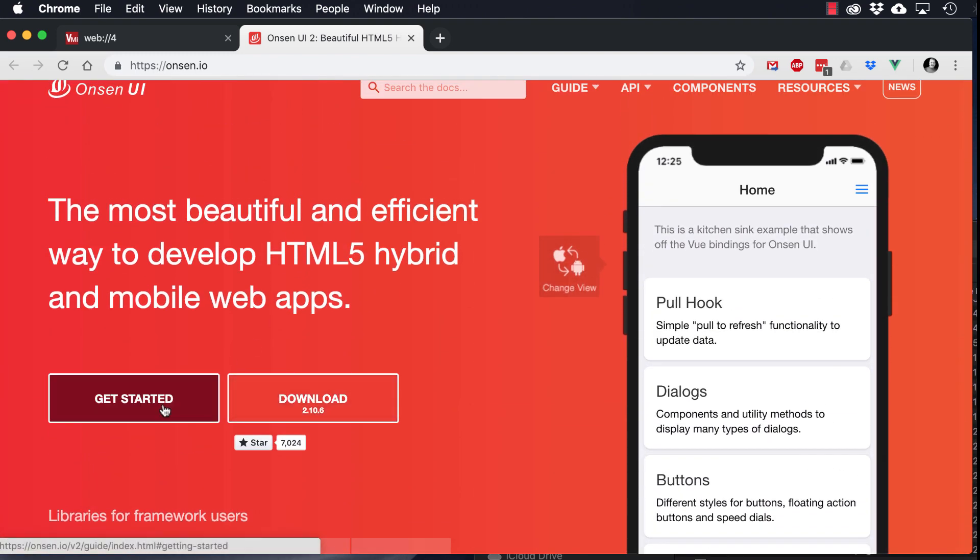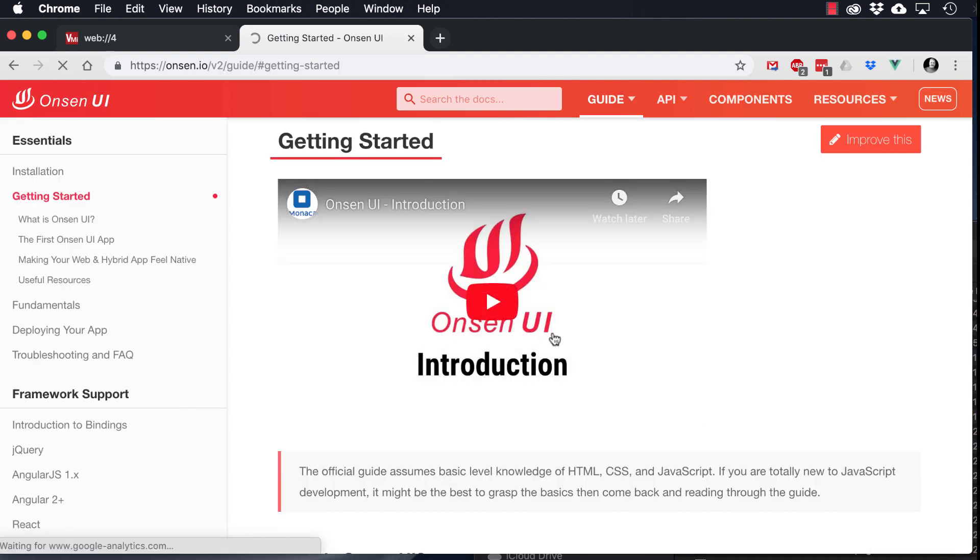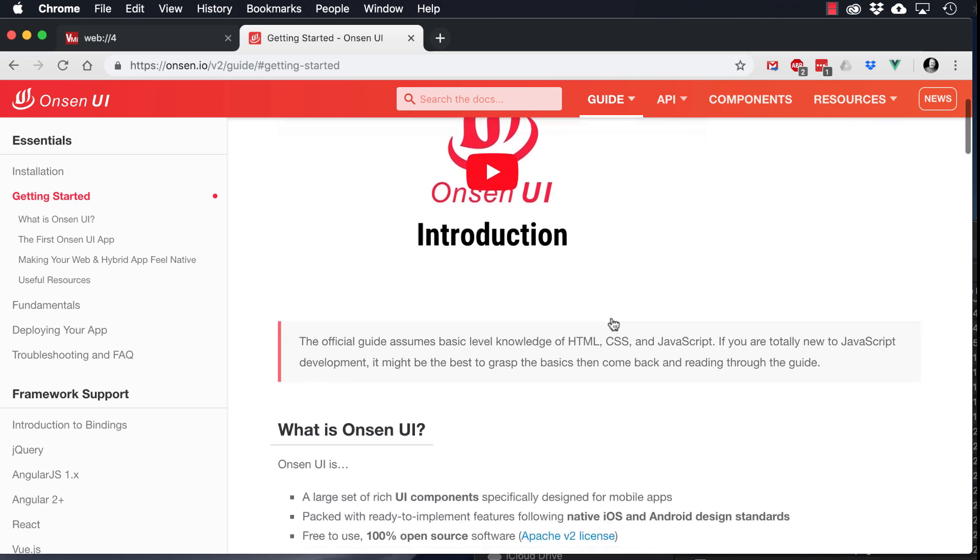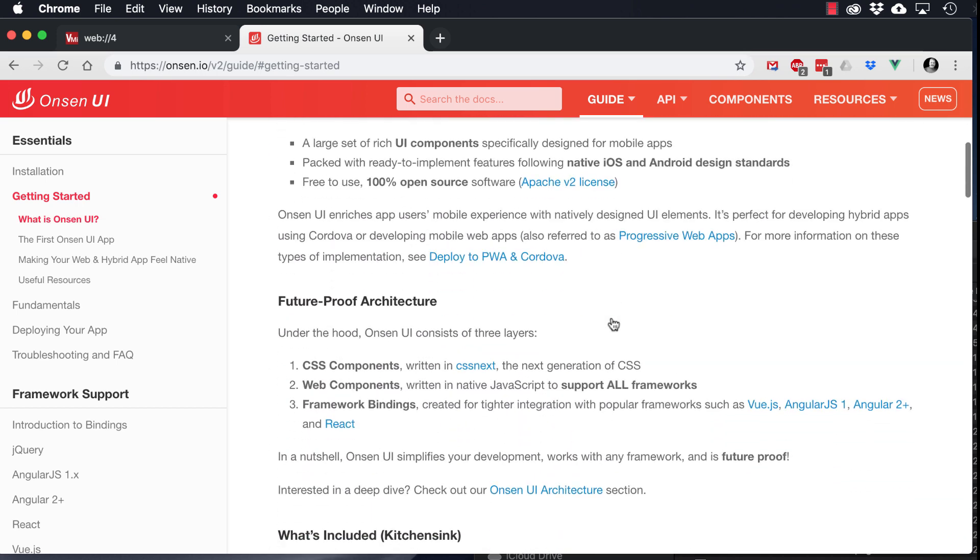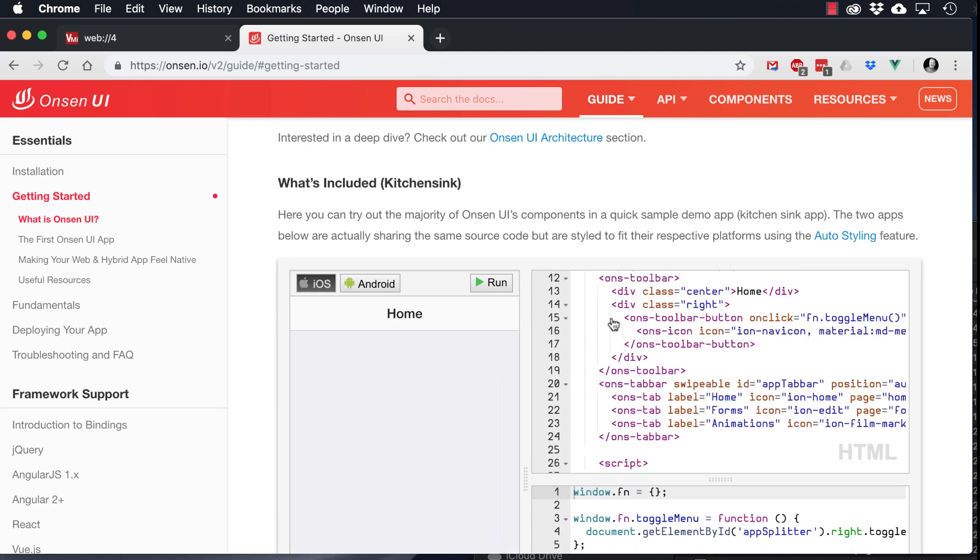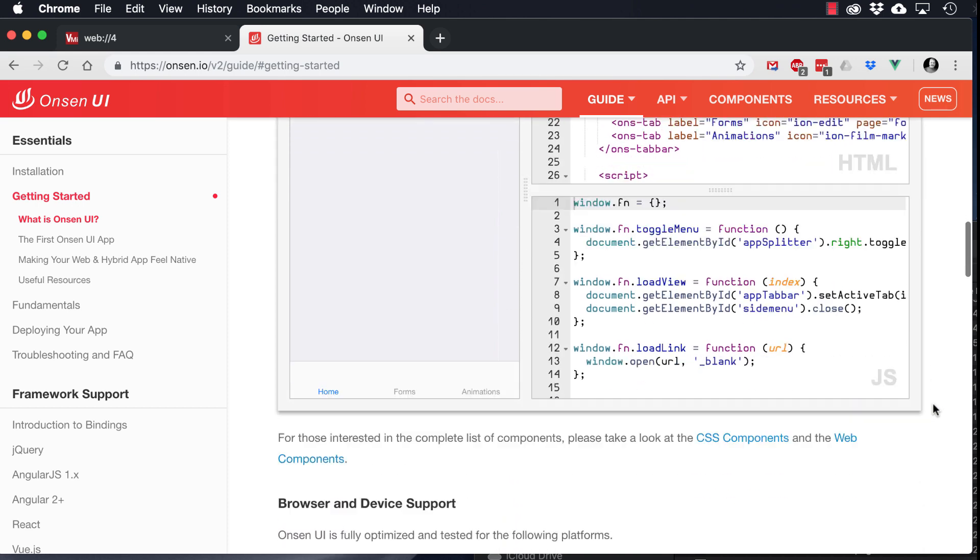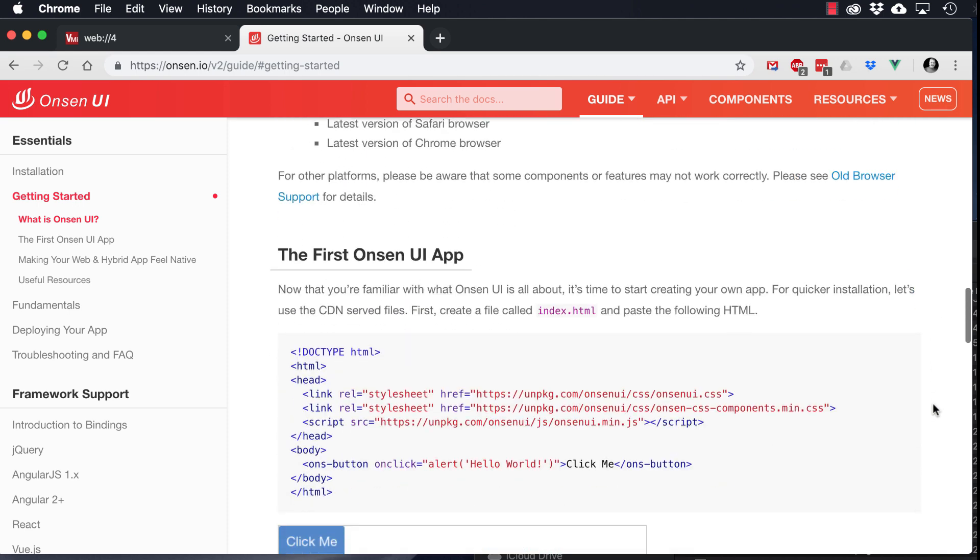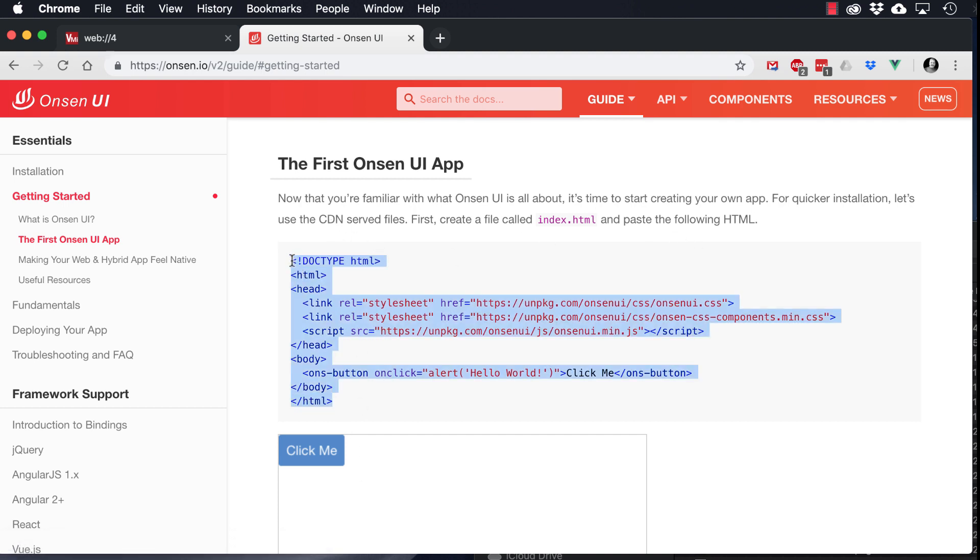But to get started, we're going to click on Get Started, and there's a video here. Again, I would recommend that you watch it, but what we're going to do is skip down and copy the code that gets the files served from a content delivery network or a CDN.